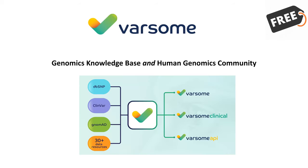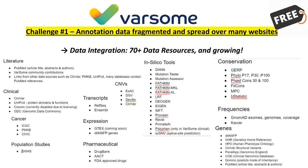Challenge number two: our understanding gets better pretty much every day, which means new findings and publications are coming out constantly. Challenge number three is the lack of standardization and consistency when it comes to the interpretation of variant pathogenicity. So assessing pathogenicity is a very time-consuming and never-ending process.